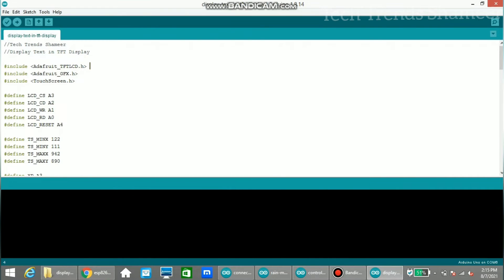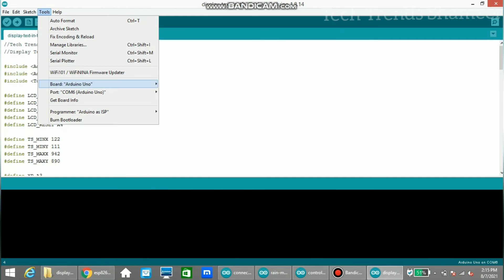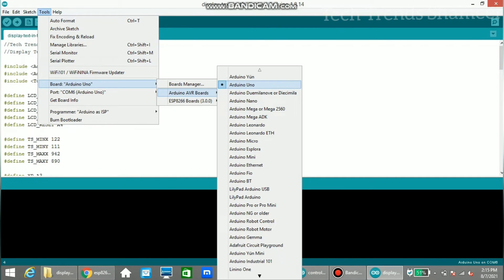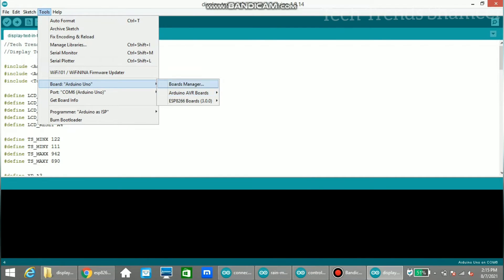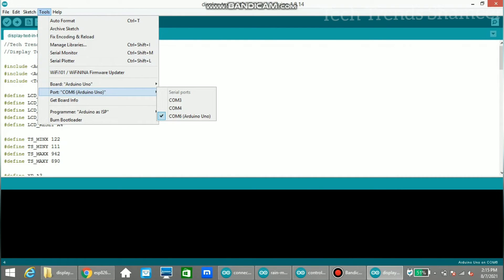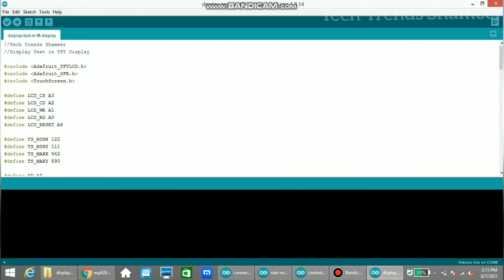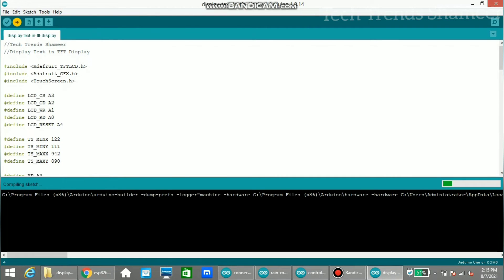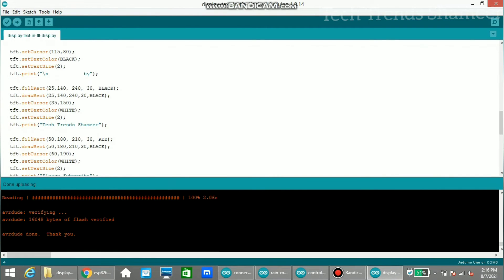Then select the board — our board is Arduino Uno — and then select the port. Click the right arrow button to upload the program. Now the program is uploaded and we can check the output.